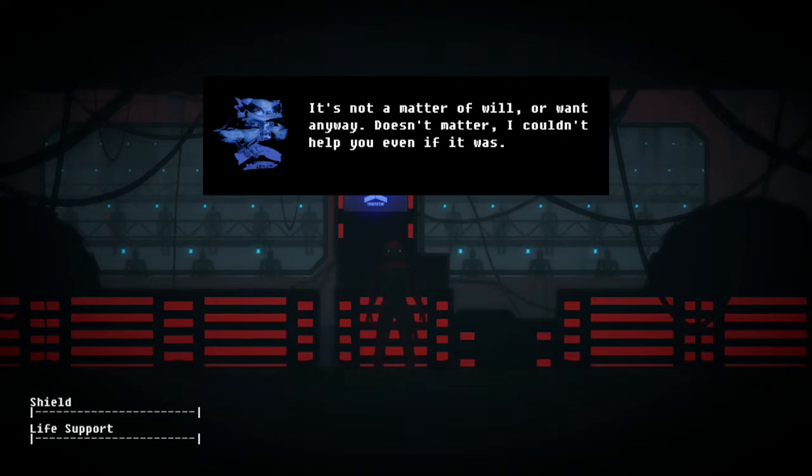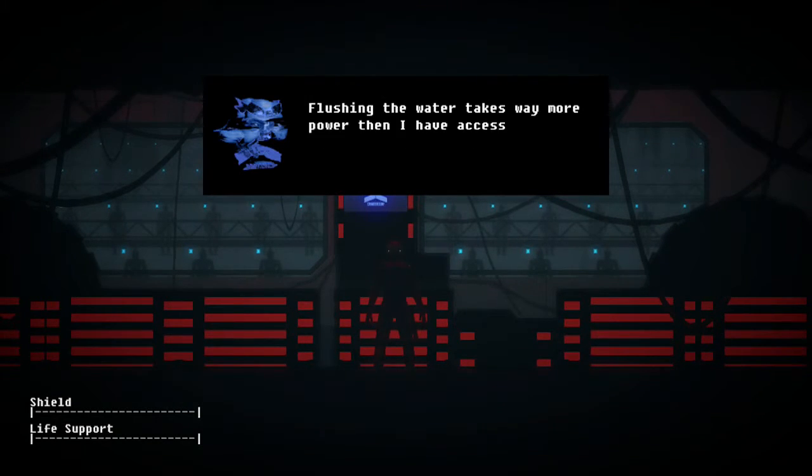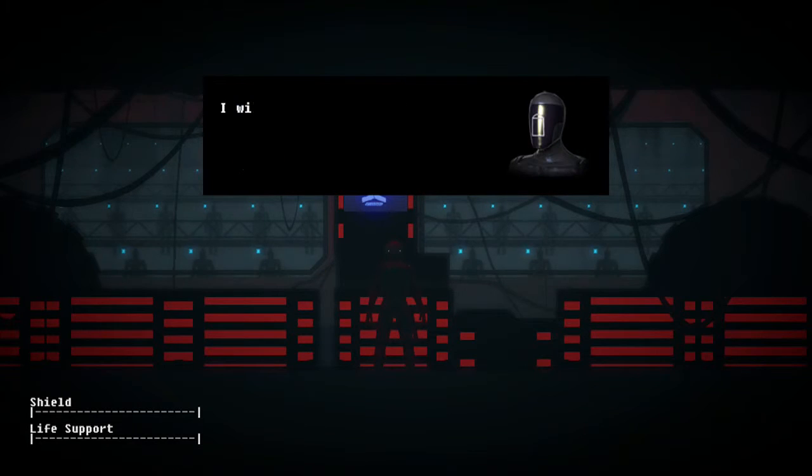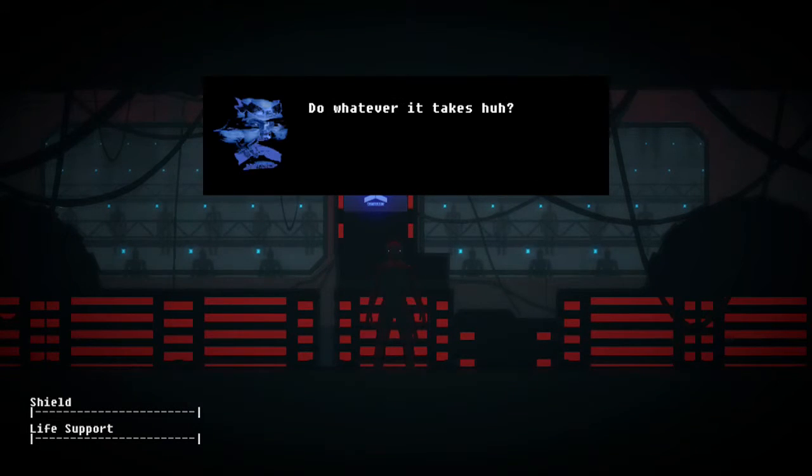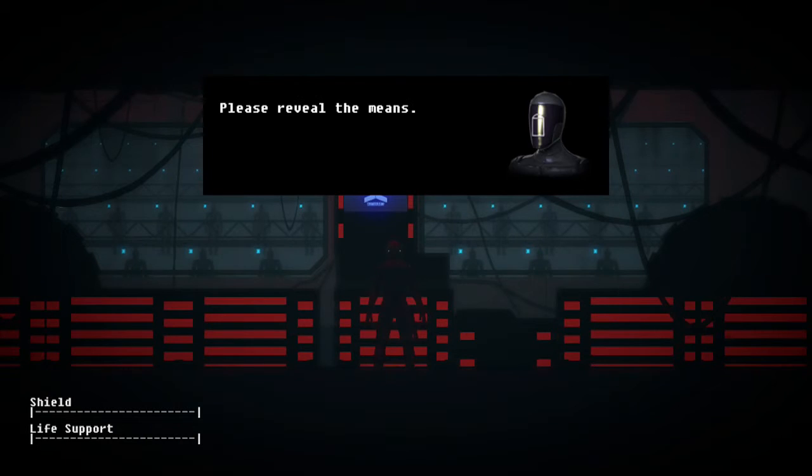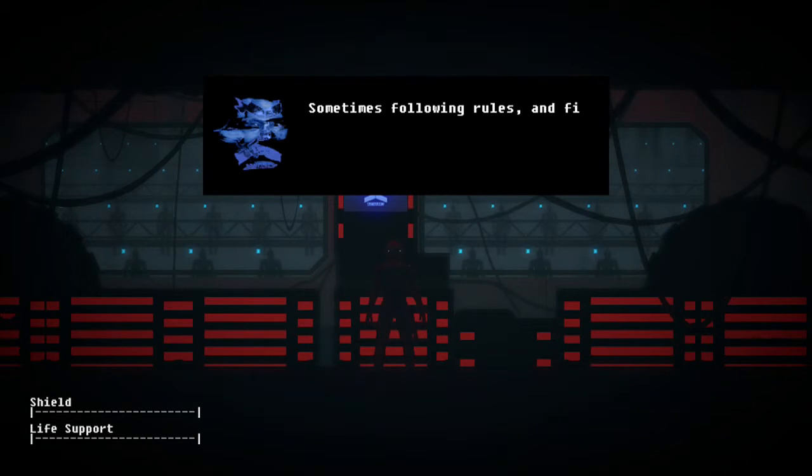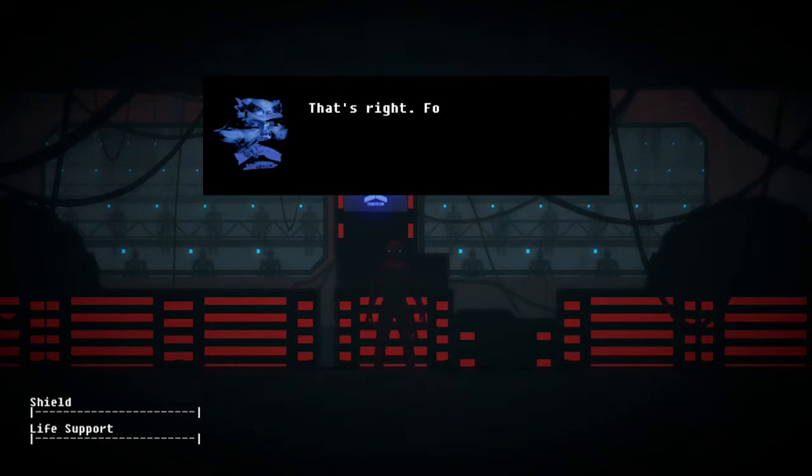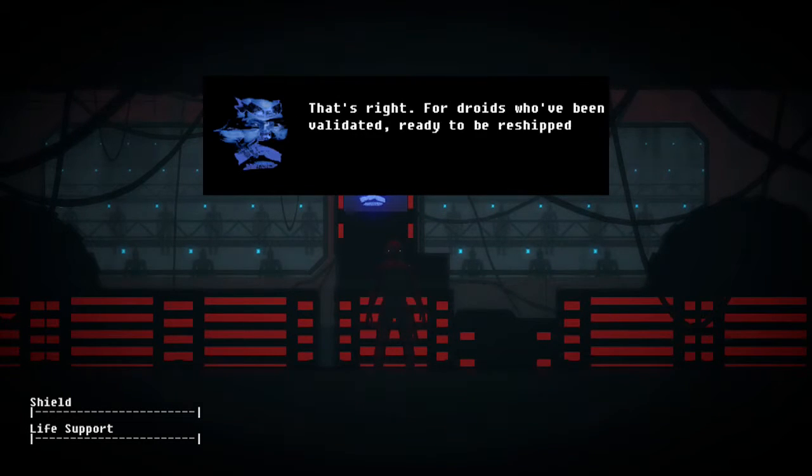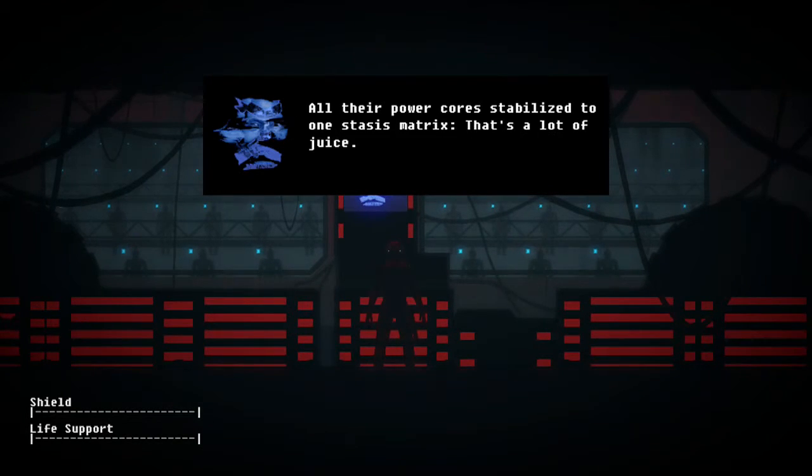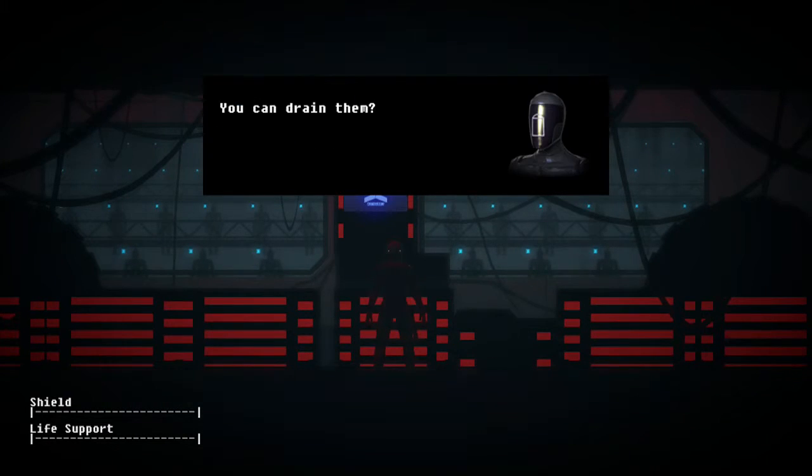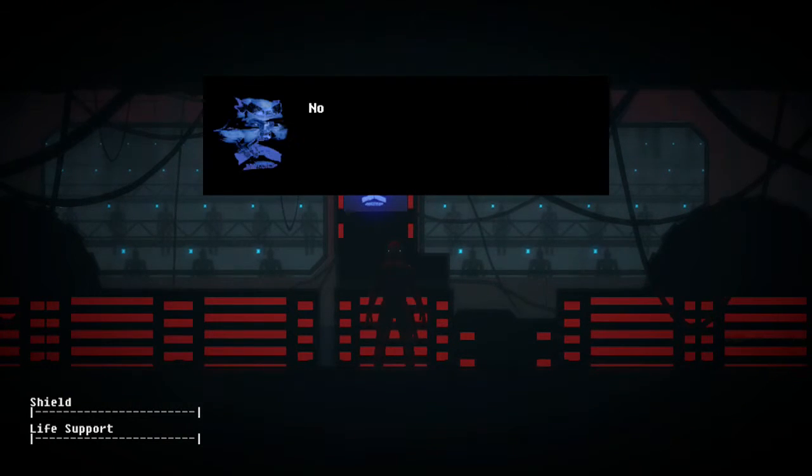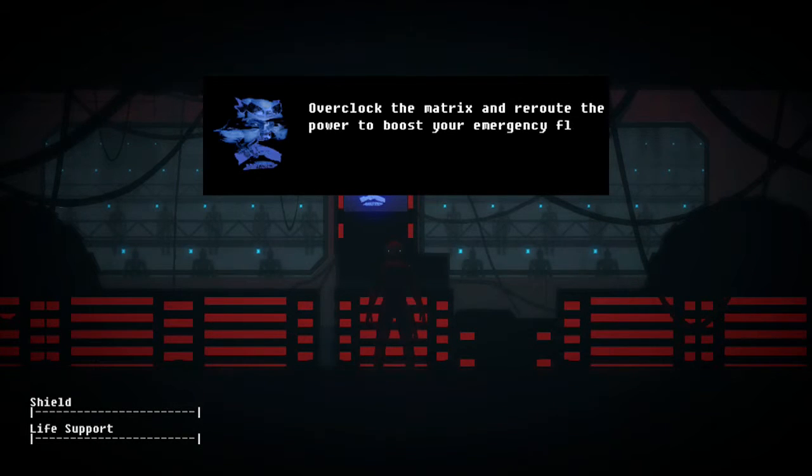Maybe. Are you still unwilling to? It's not a matter of will or want. Anyway, doesn't matter, I couldn't help you even if it was flushing the water. Takes way more power, I will shut down. This, do whatever it. There is a reveal it, please reveal the mean. Sometimes following rules and see behind me, it appears to be some sort of stasis. That's right for droids who've been validated, all their power cores stabilized to one stasis matrix.